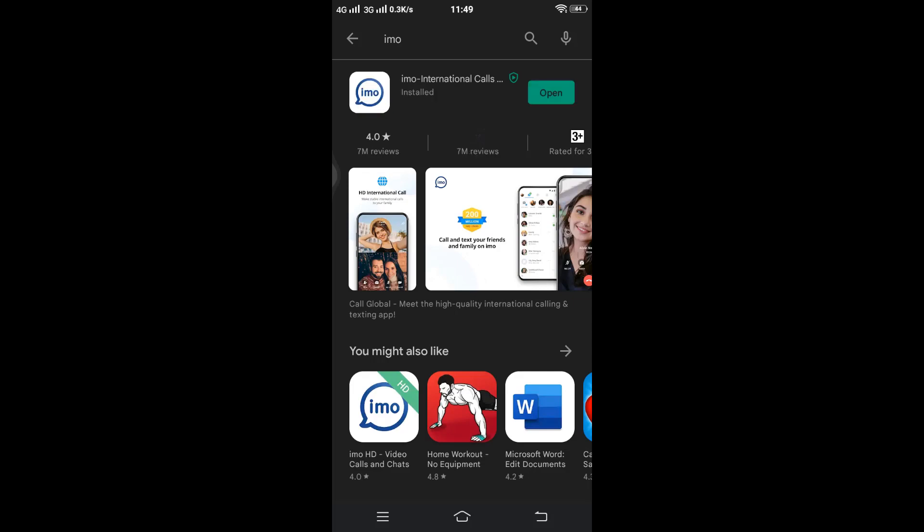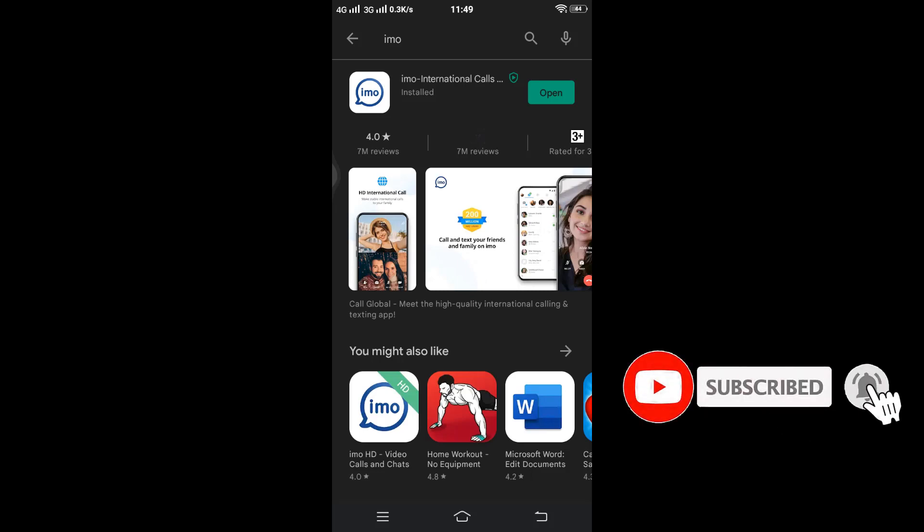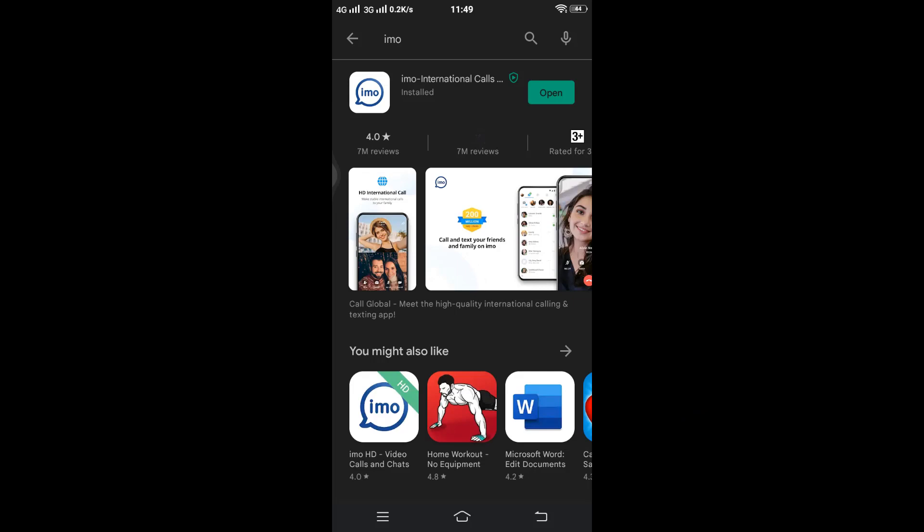The EMO application has successfully installed on your device. Now you can enjoy the amazing features of EMO on your device.